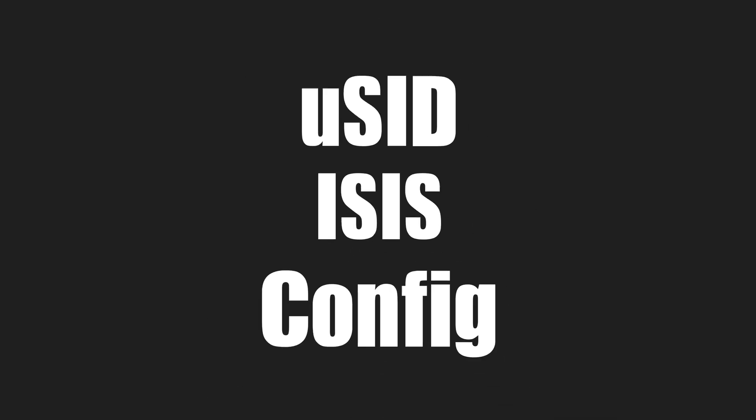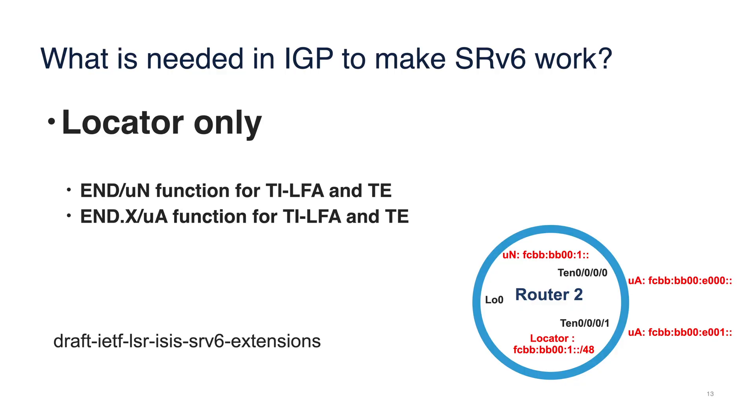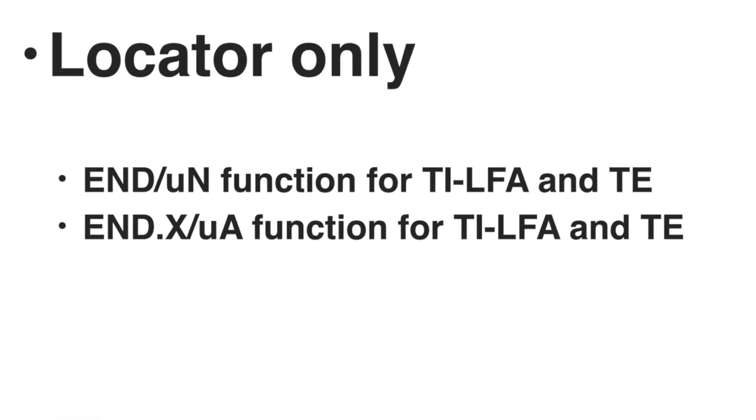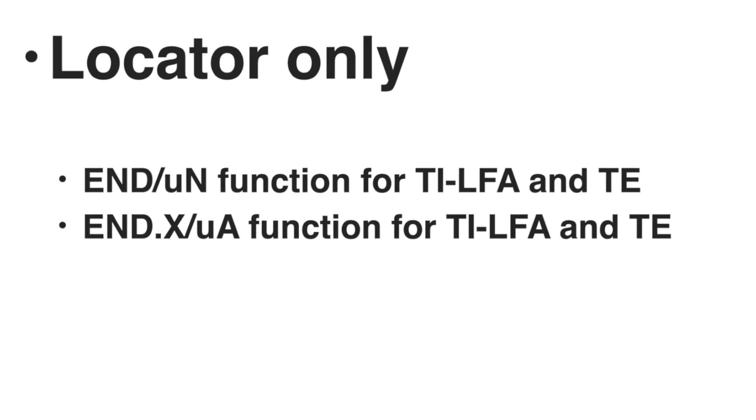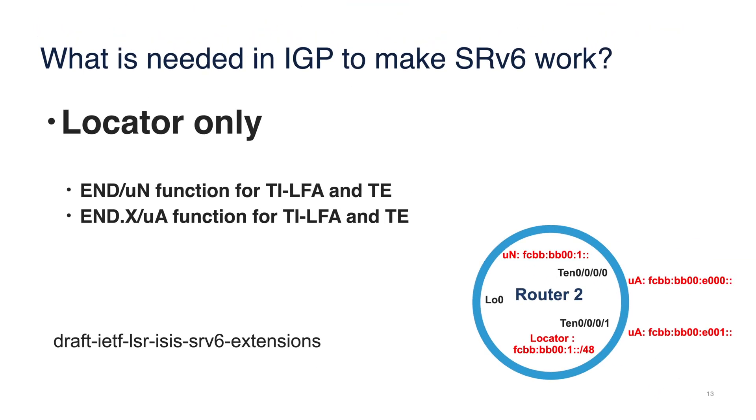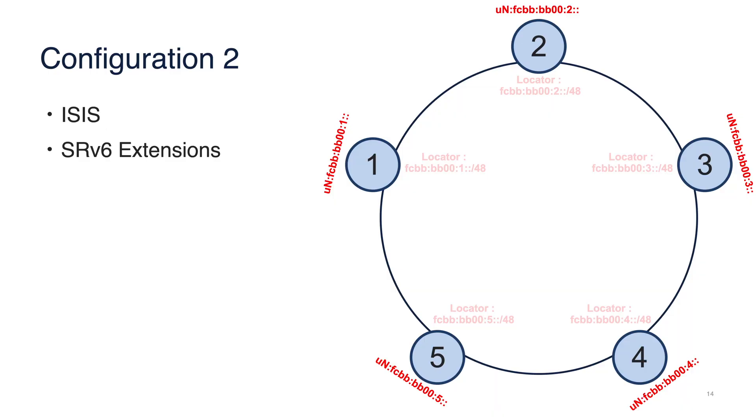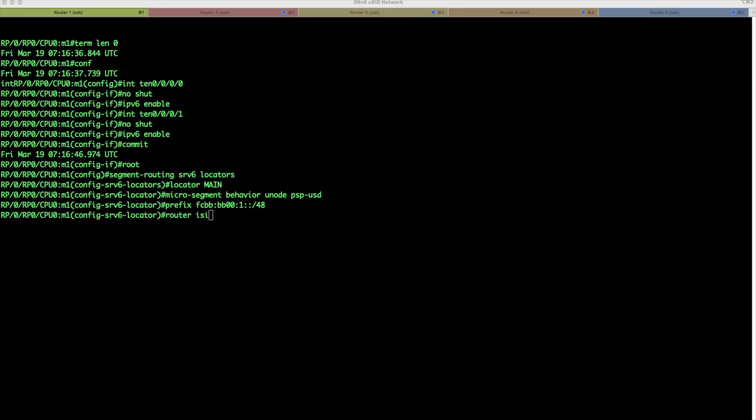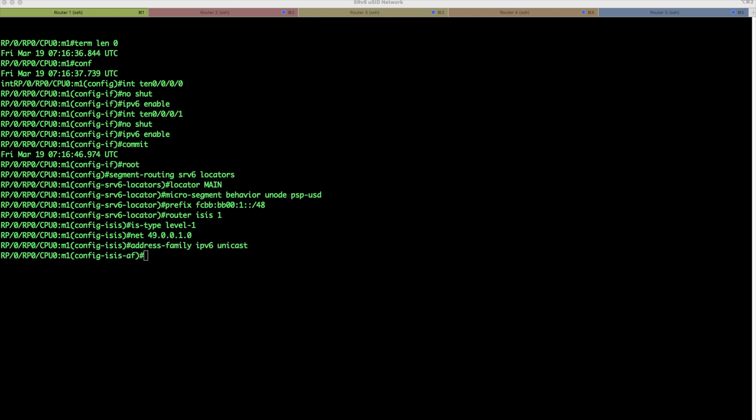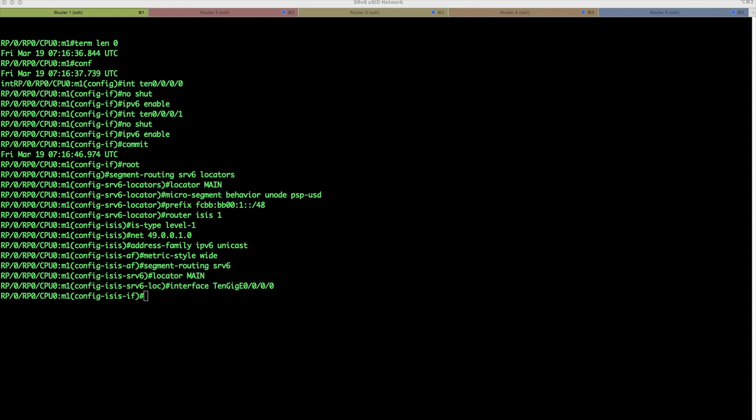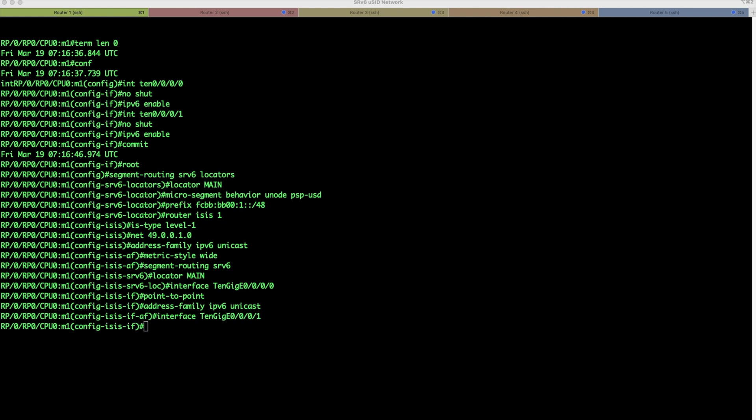The next step is IGP configuration. In 7.3.1, we have SRv6 MicroSID support in ISIS. IGP protocol advertises SRv6 functions, UN and UA, but most important is advertisement of the locator itself. That allows other routers to forward the packet to all functions instantiated on the router. So our configuration step is to enable ISIS on all routers and tell the router which locator to use. So let's do the configuration. Router ISIS, we will use just level 1, network, address family IPv6 unicast, wide metric, and segment routing SRv6 and select the locator. Then interfaces, first interface, and the second interface. That's it.